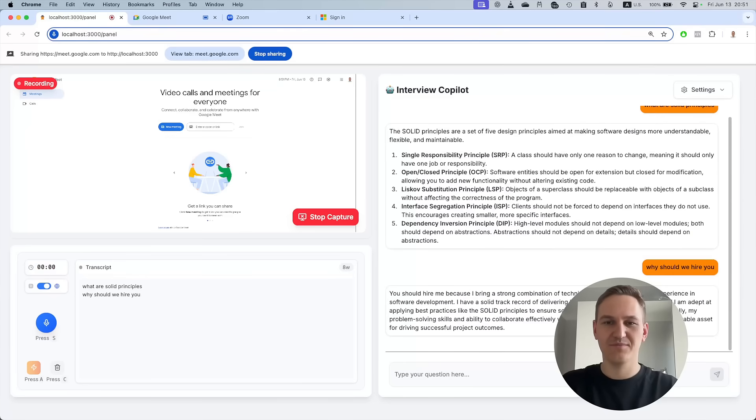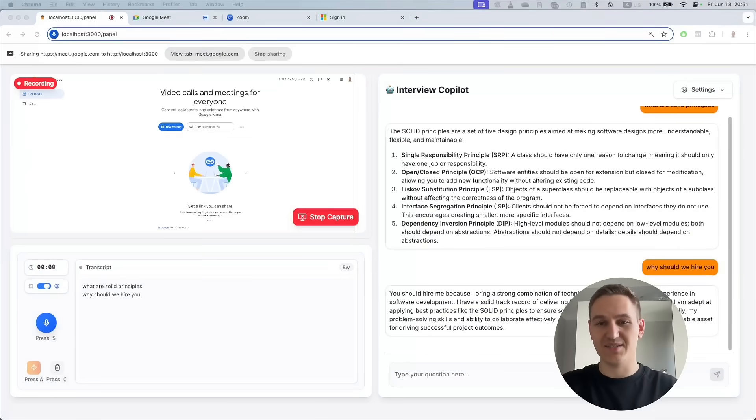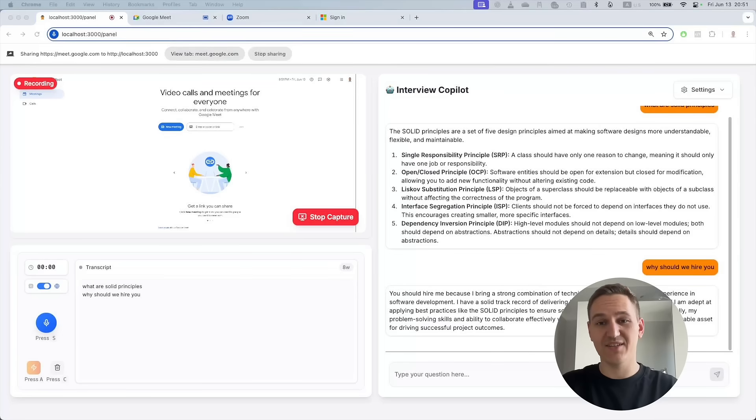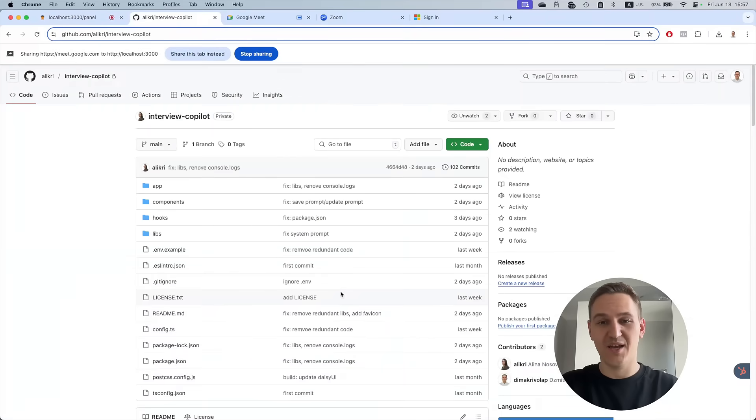No subscriptions. Pay once for lifetime access, including private GitHub repo and all future updates.